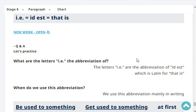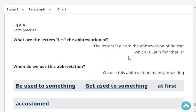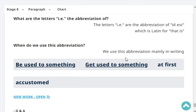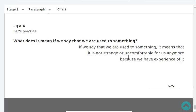What are the letters IE the abbreviation of? The letters IE are the abbreviation of 'id est', which is Latin for 'that is'. When do we use this abbreviation? We use this abbreviation mainly in writing.